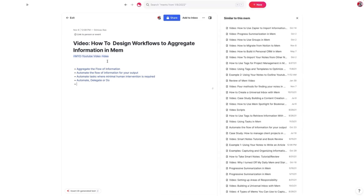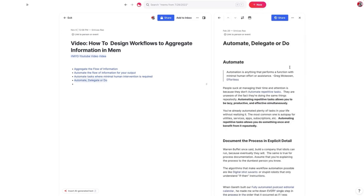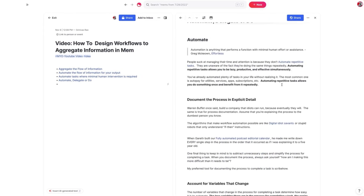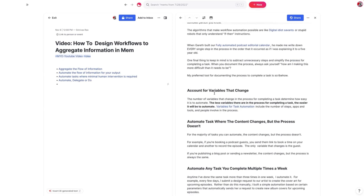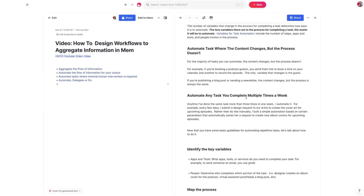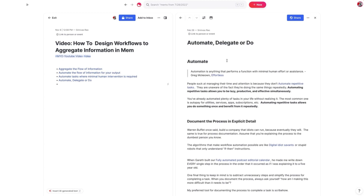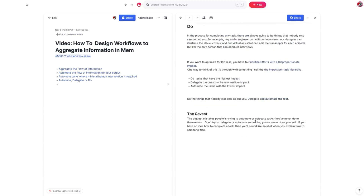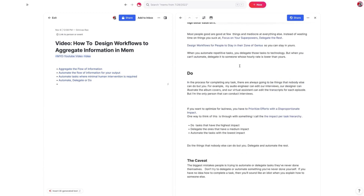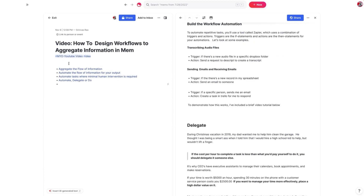I can start going into these notes and pull different nuggets from them. For example, I can pull the stuff that's in bold and talk it through. I could take the headers from this note — which went into an article I wrote about automation — and use it as the foundation for this video about how to design workflows to aggregate information in Mem. So when we sit down to record this video, I'm not starting from scratch; I already have a clear idea of what I want to talk about.